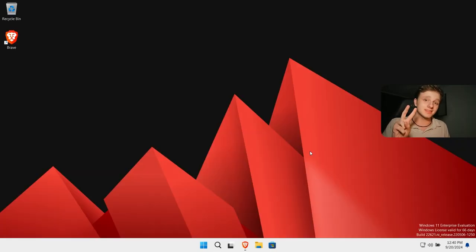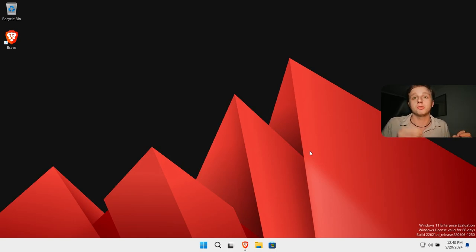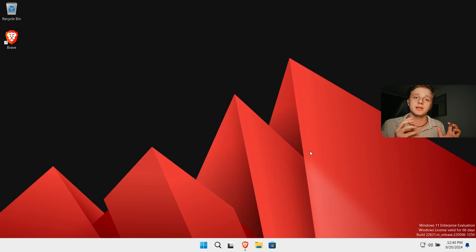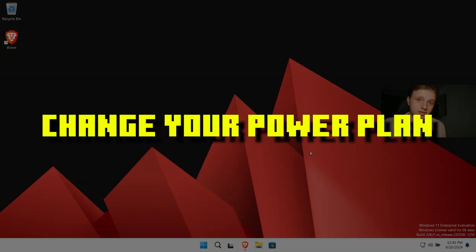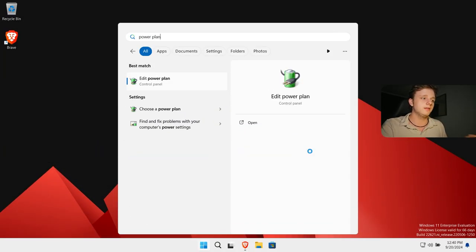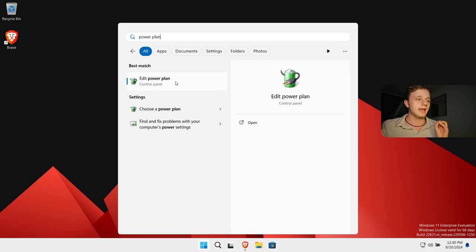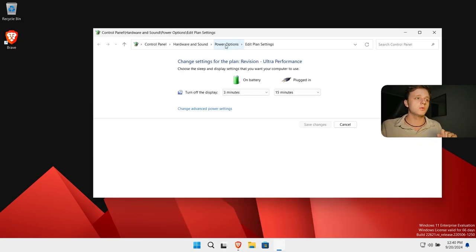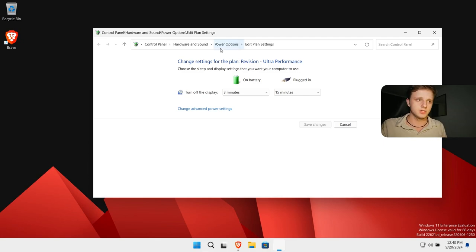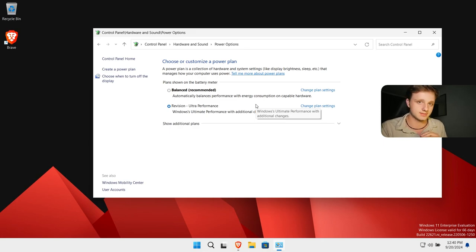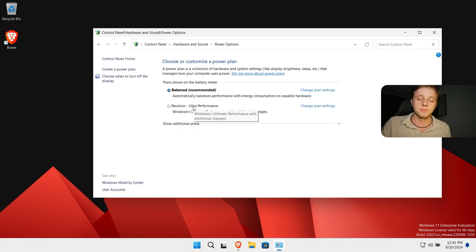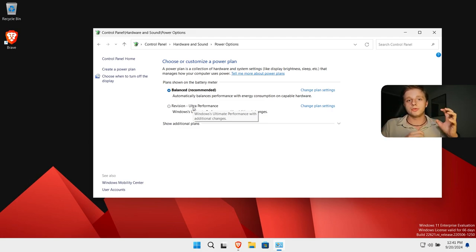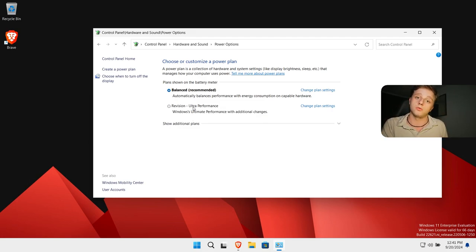The second thing you can do, and you can't do this for laptops because it is power managing mode. If we search for power plan here in the start menu you can actually see edit power plan. If you click on this we'll go to the control panel which has these settings. Now I'm going to click on power options and now you will see which power option is selected. You would normally only see balanced, but this is because your computer is balanced, won't overheat and won't use too much power.